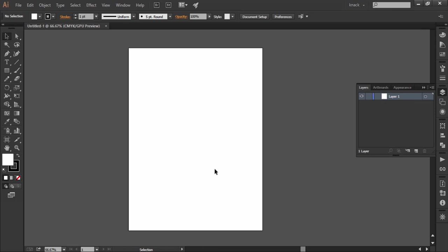So friends this was all about the workspace and in next lesson we will discuss the topic of zooming.